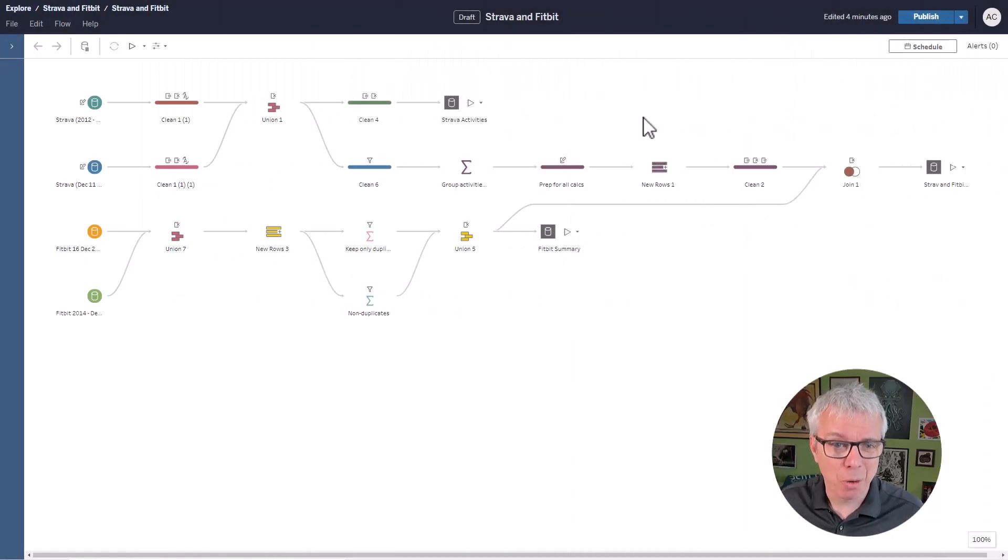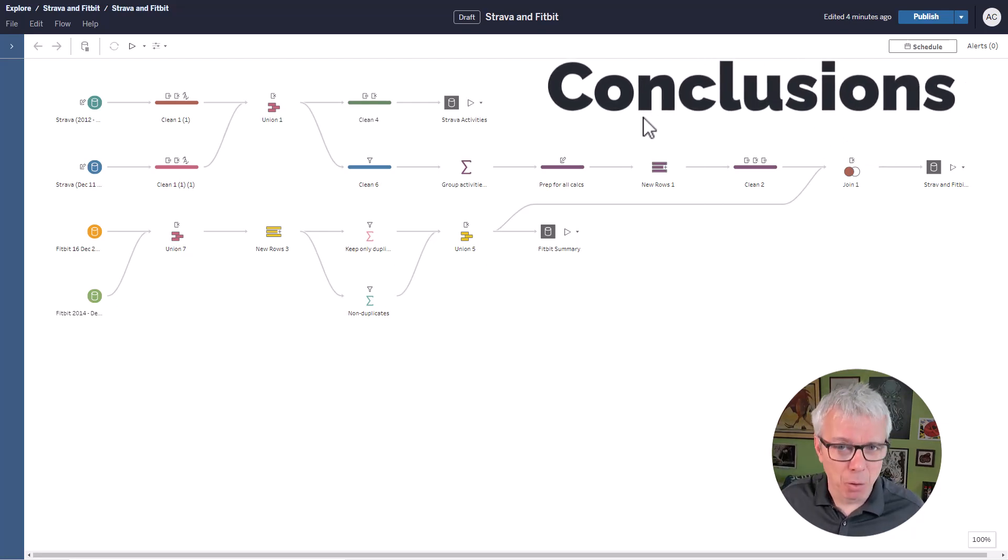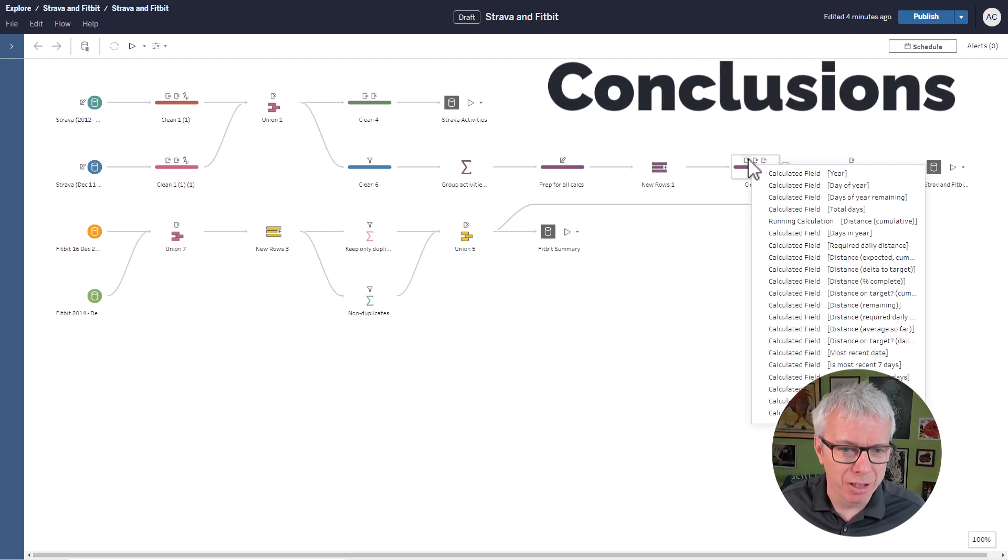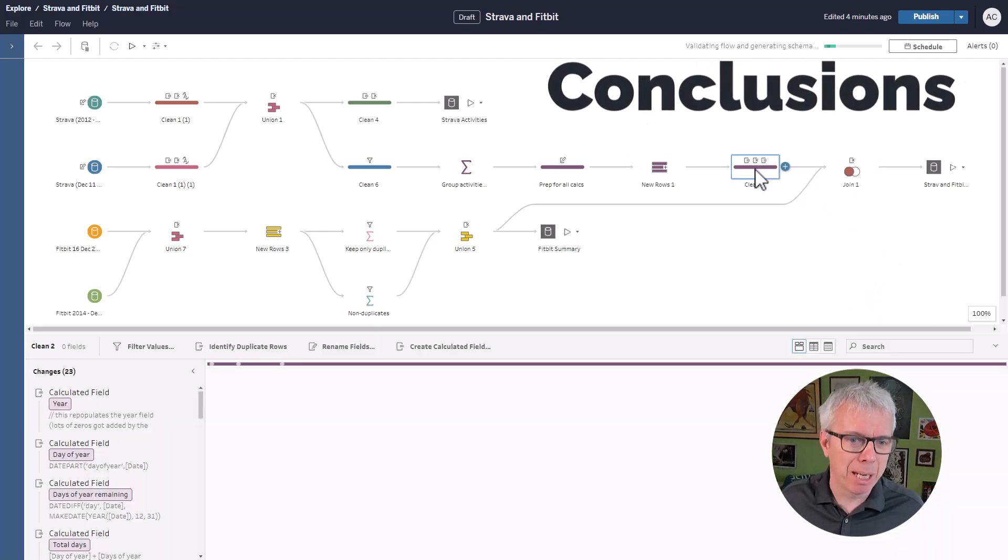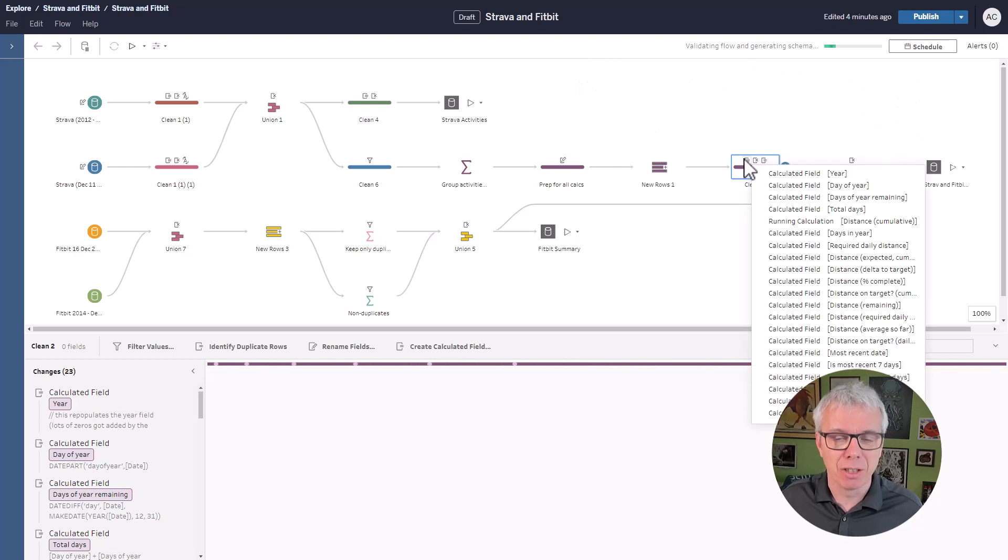So here's what the final flow looked like. Yeah, there was some more work behind the scenes. Basically, I could create all these calculations.